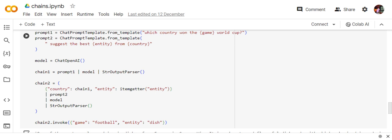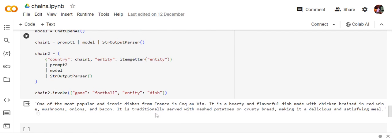Entities item getter entity, this is the variable that I'm passing. But country is coming from chain one that I'm piping it with prompt two. So in case of chain two that I'm creating, the first step is not the prompt, but the existing chain one, chain one, then prompt, then model, model I'm using the same, and string output parser.